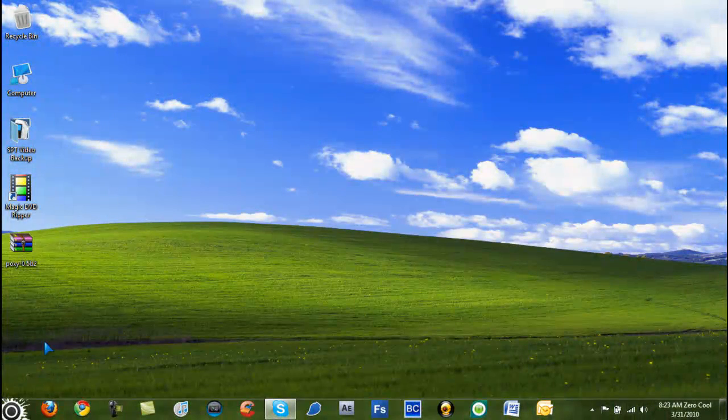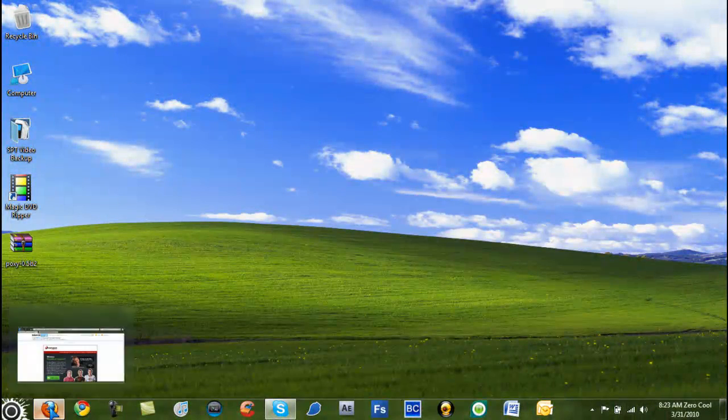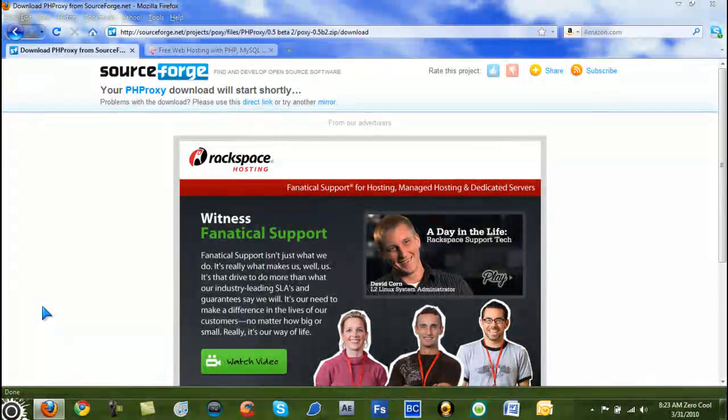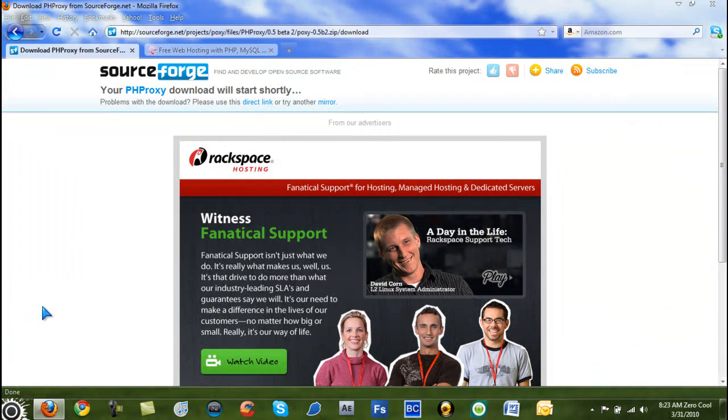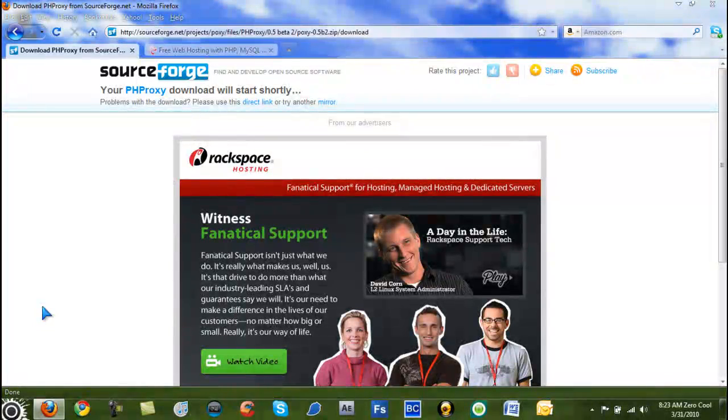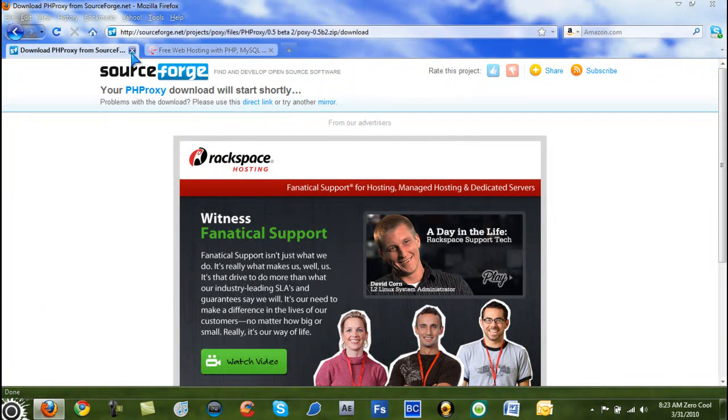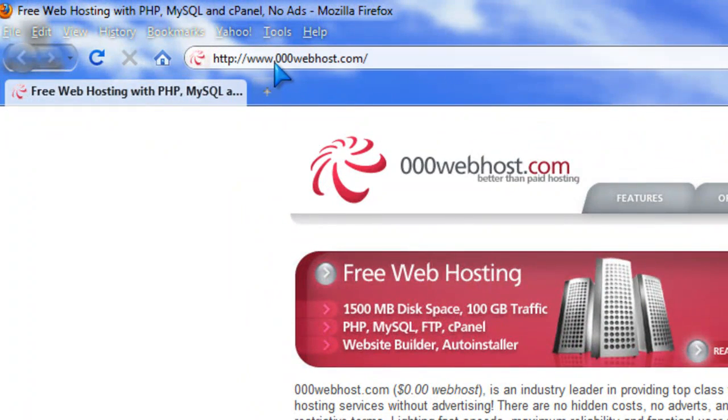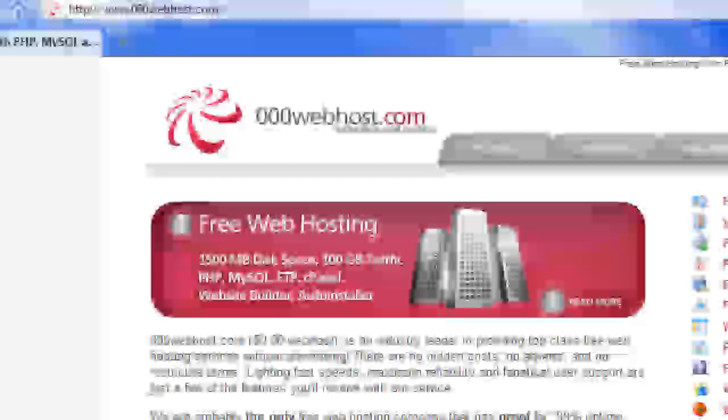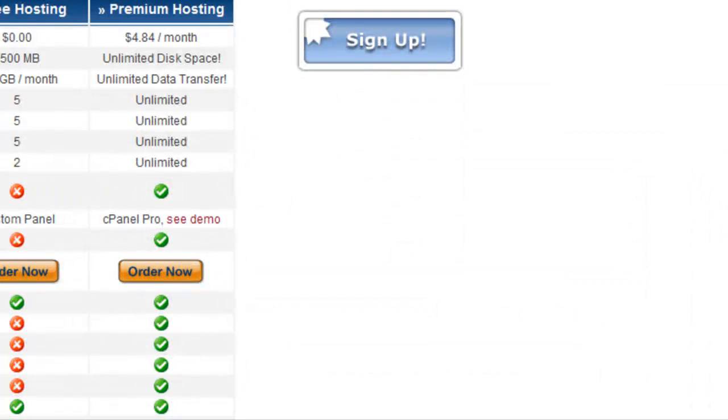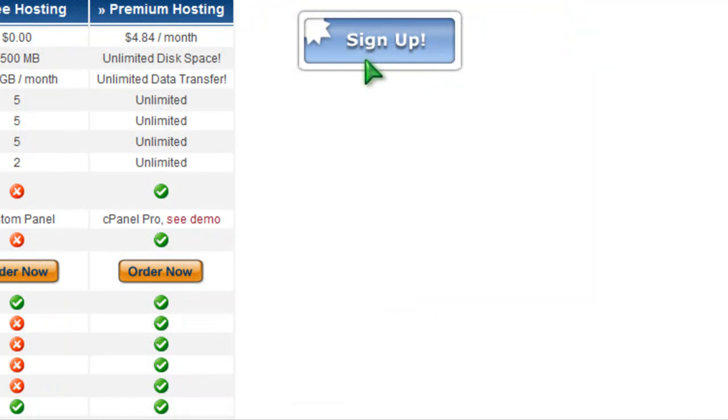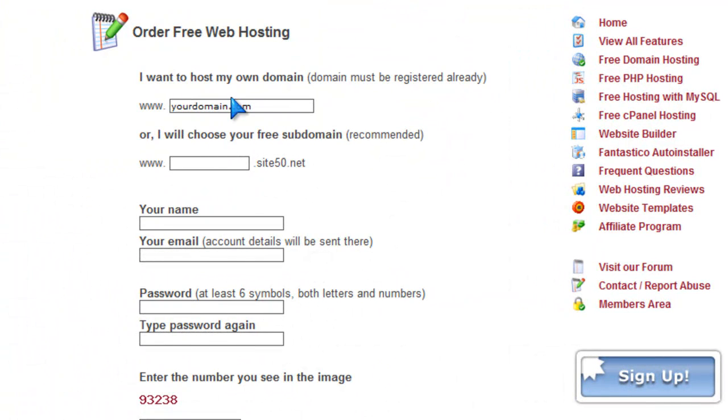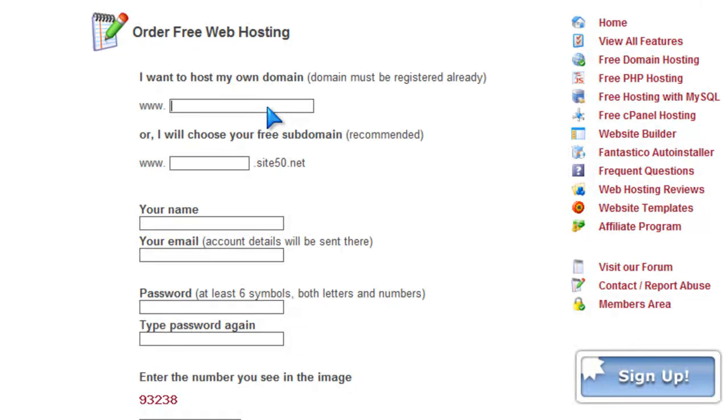So next you need a free web hosting and there's only one, or it could be a couple, but this one I really recommend doing. You cannot use DK.TK because your school will block it. Now I recommend going to 000webhost because it allows free PHP hosting. So go right here where it says Sign Up, click on the Sign Up.